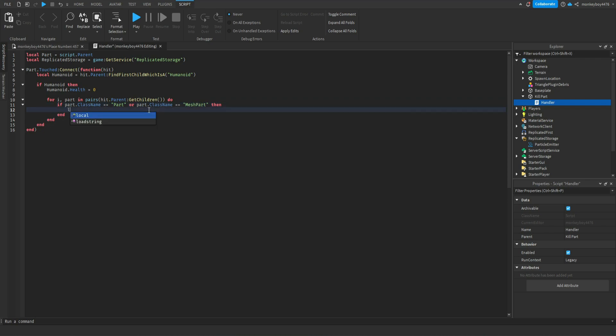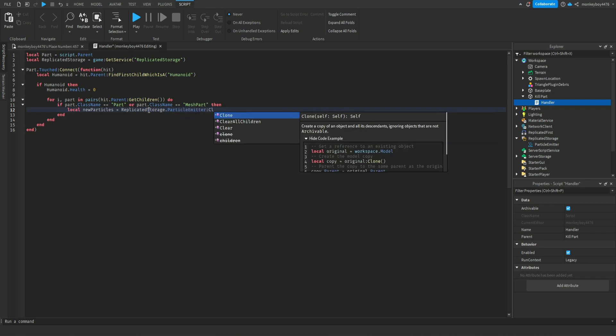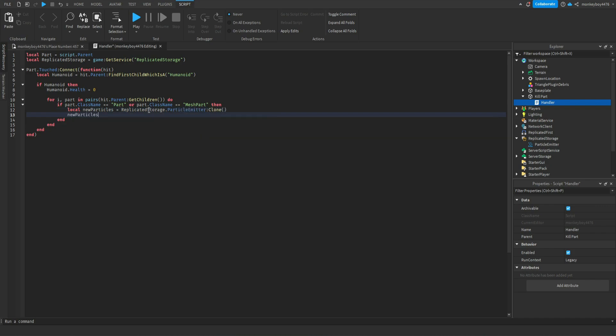We'll say local new particles equals replicate storage dot particle emitter colon clone. New particles dot parent equals part.